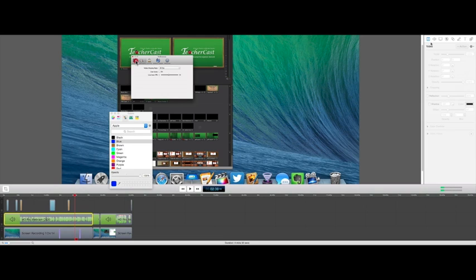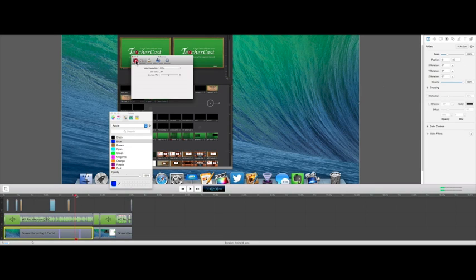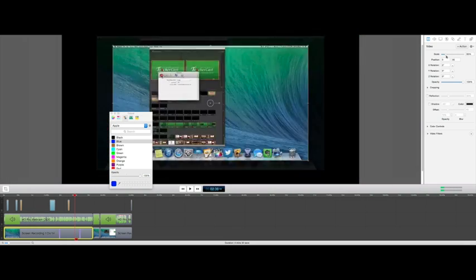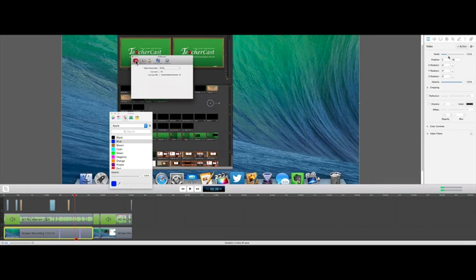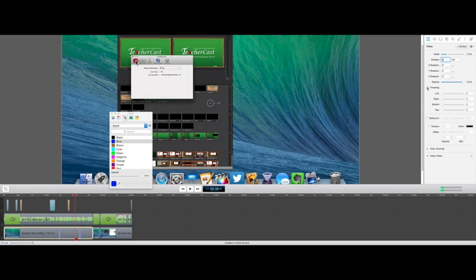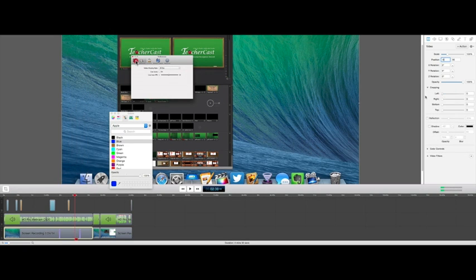Lastly, over here, we have our video. I'm going to activate that by clicking here on the video. And for here, we can scale the video in and out. Or we can change the position.